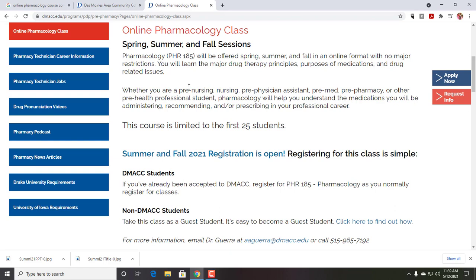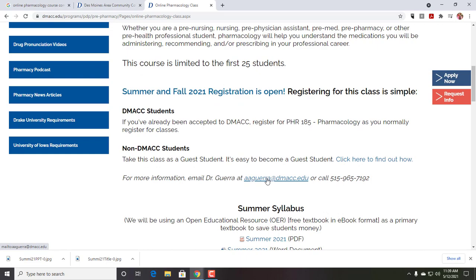We're starting in about a week and a half, close to the end of May. Hopefully, if you want to join me for pharmacology, I'd love to have you — we've had great reviews for the course. It is asynchronous, so if you have a vacation, you can do things ahead of time and adjust when you do that week's work, since everything is usually open two weeks ahead. If you have questions, aguerra at dmacc.edu — my contact information is right here on the page.